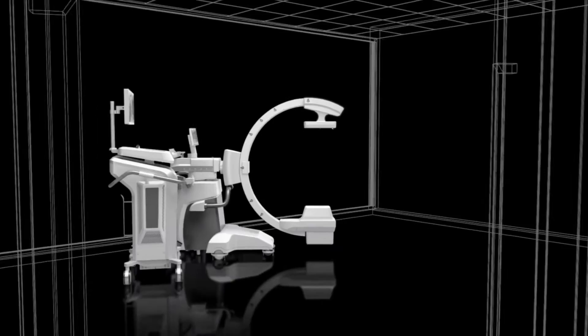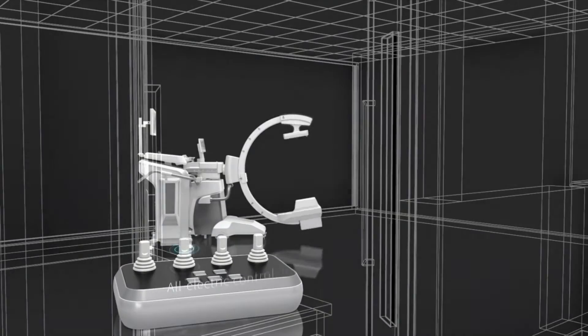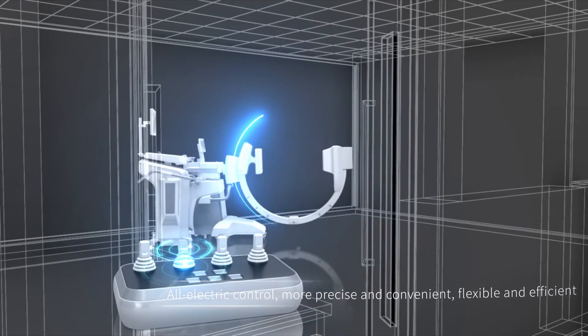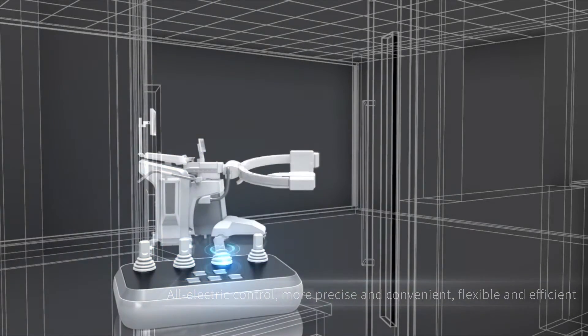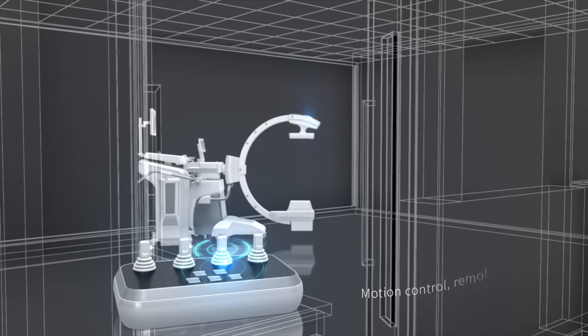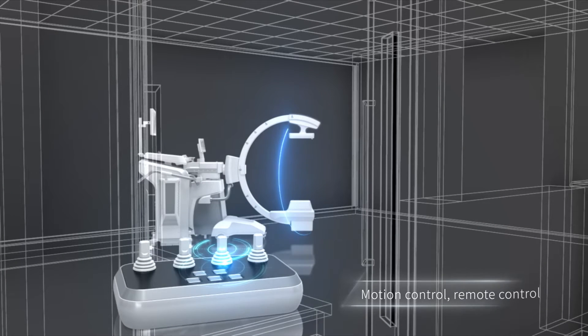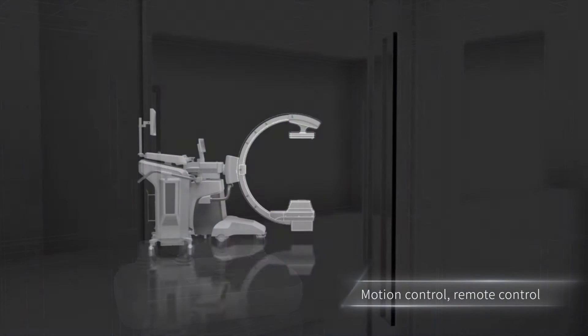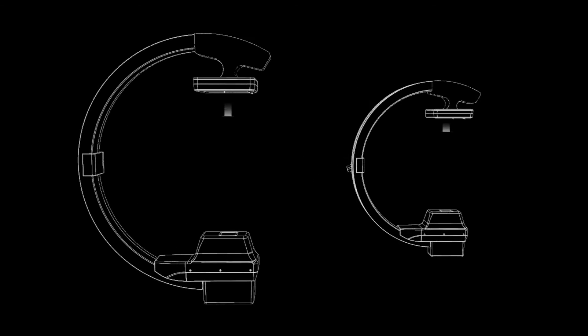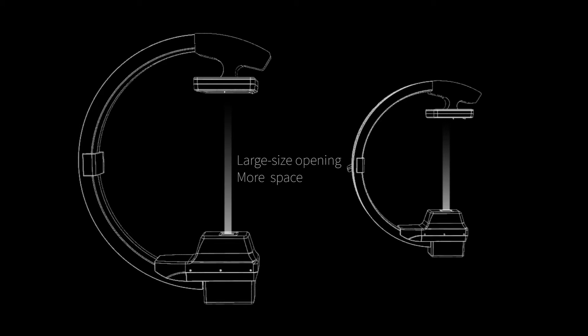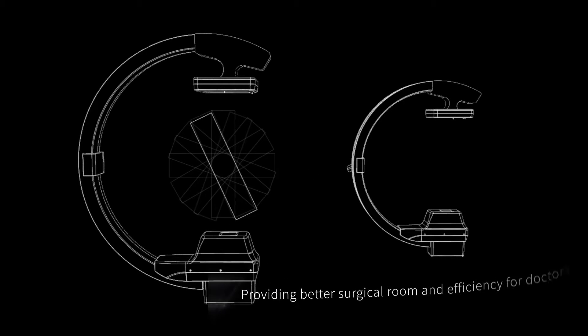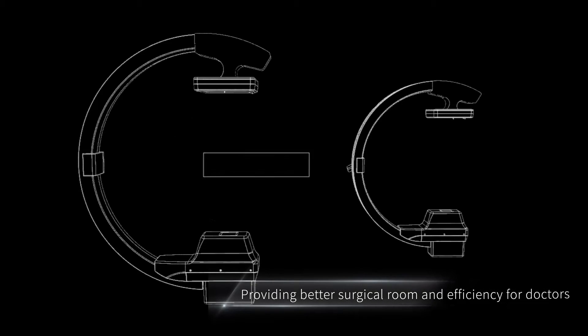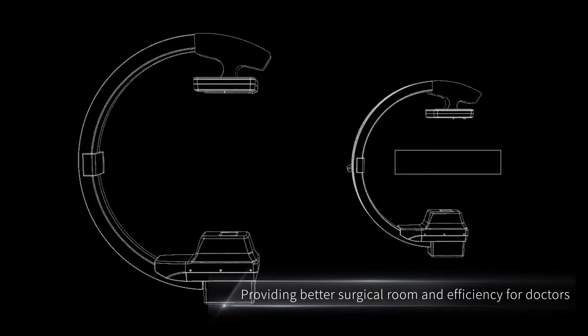This makes positioning more precise and convenient to operate. Large C-ARM opening design meets diagnosis and treatment needs of patients with different postures and provides better operation space for doctors.